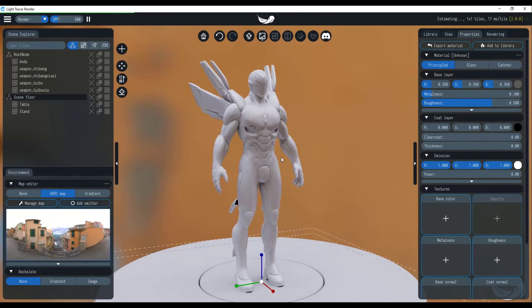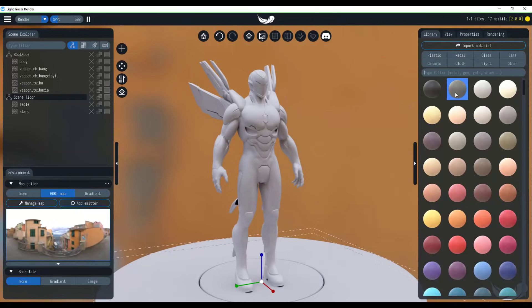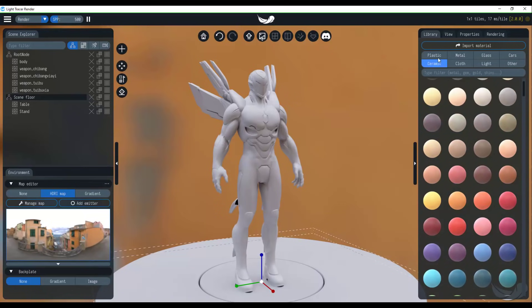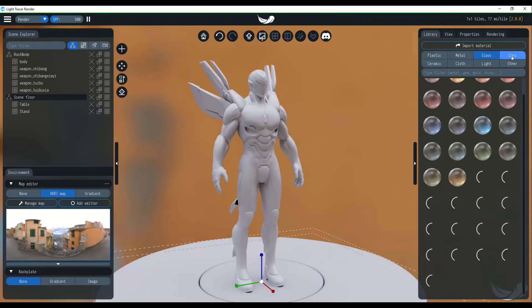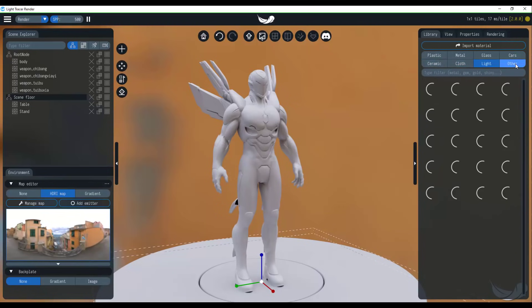And in this case, the next thing you probably want to do is to start texturing this. If you already have a texture, that makes so much sense because at this point, you can just simply go wild with it. But if you don't, you can always go over to the library where you can see a truckload of materials that exist. So you can go from plastic to metal to glass to cars, ceramic, cloth, light, and others.